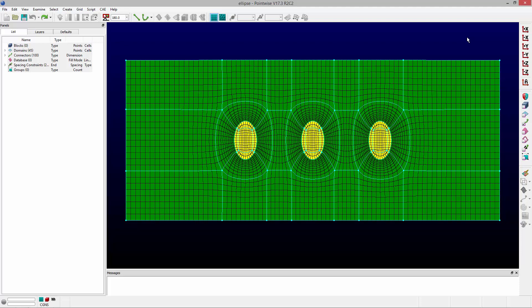In this video, we'll show you how you can use grid dimension to redimension opposing connectors in a structured grid so that domains and blocks will remain dimensionally balanced.